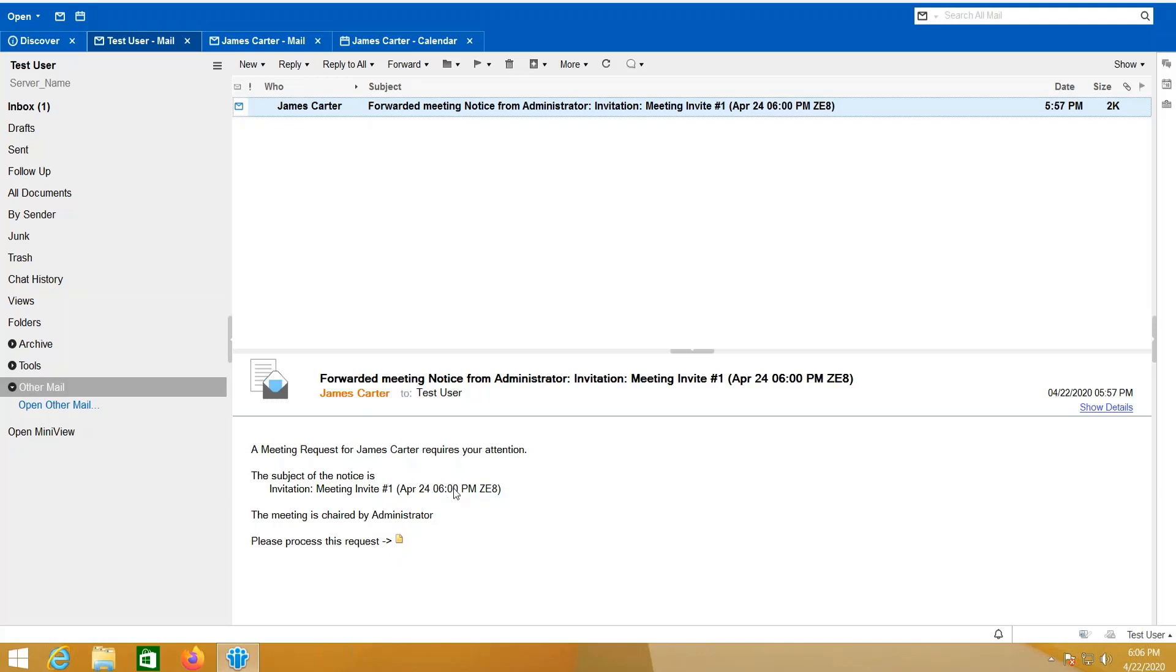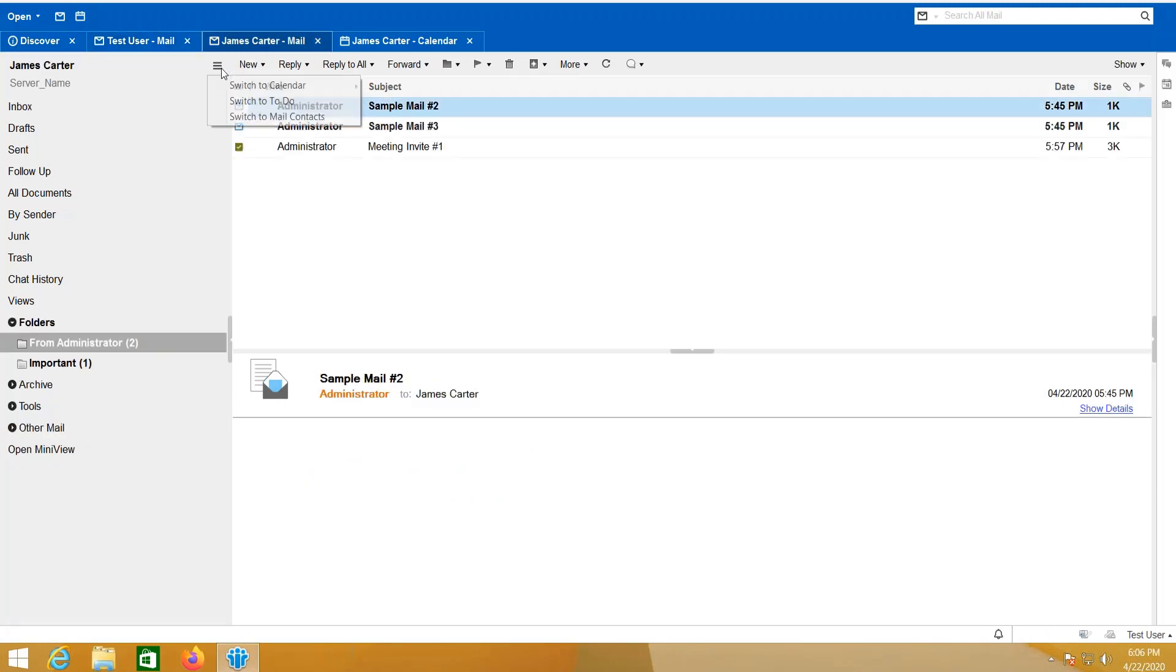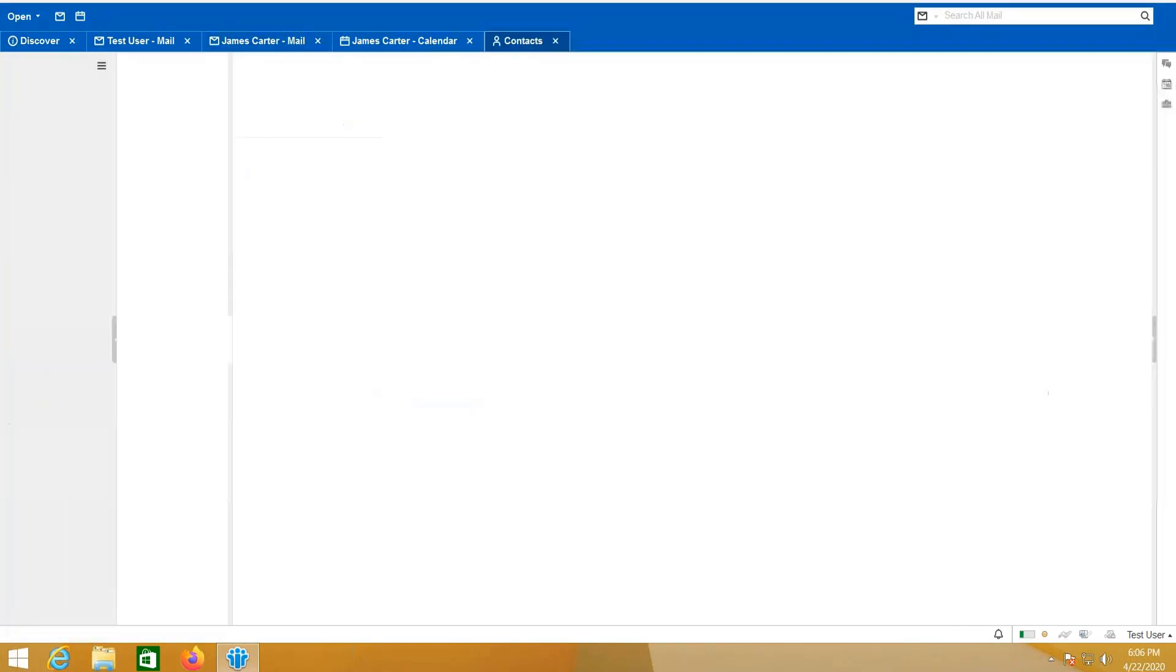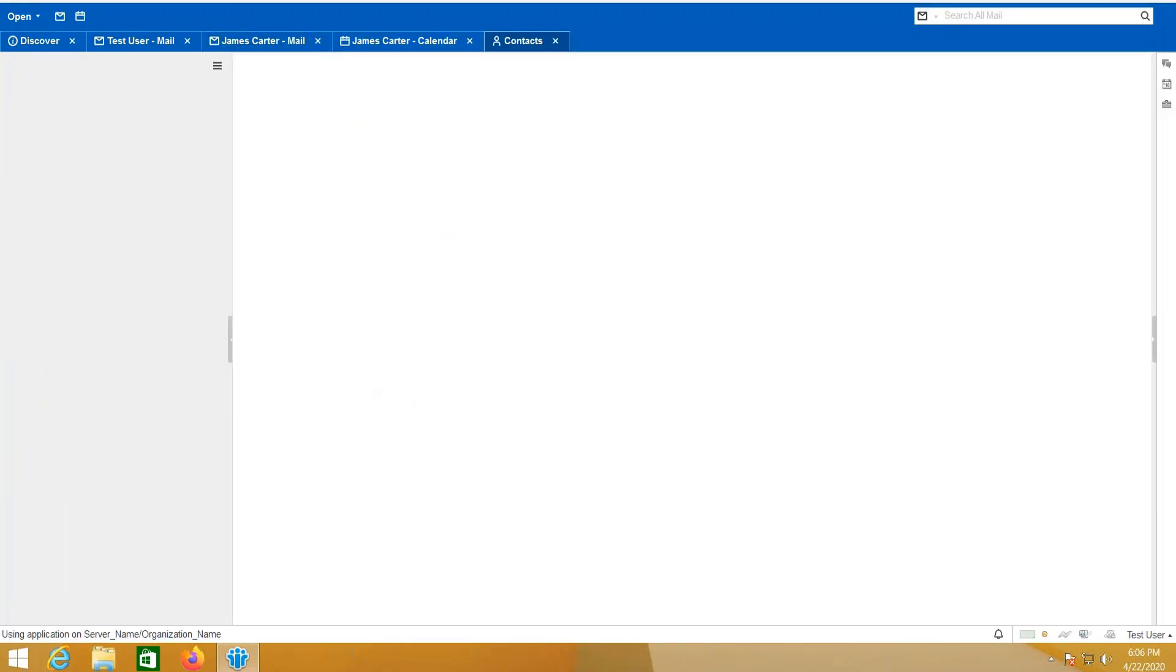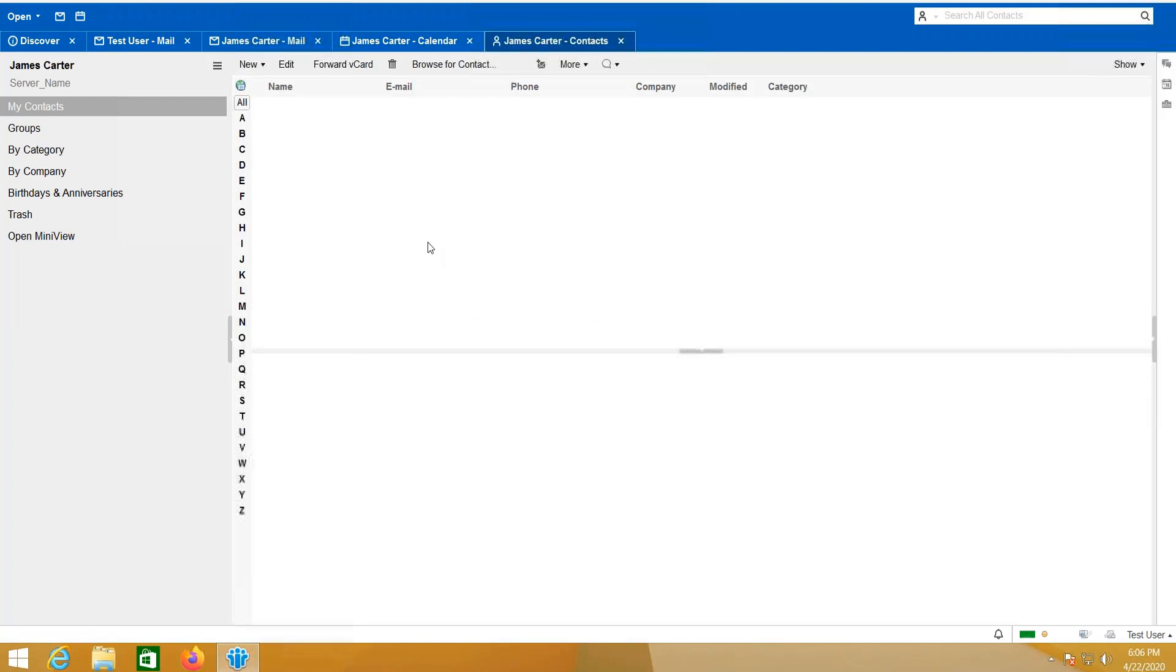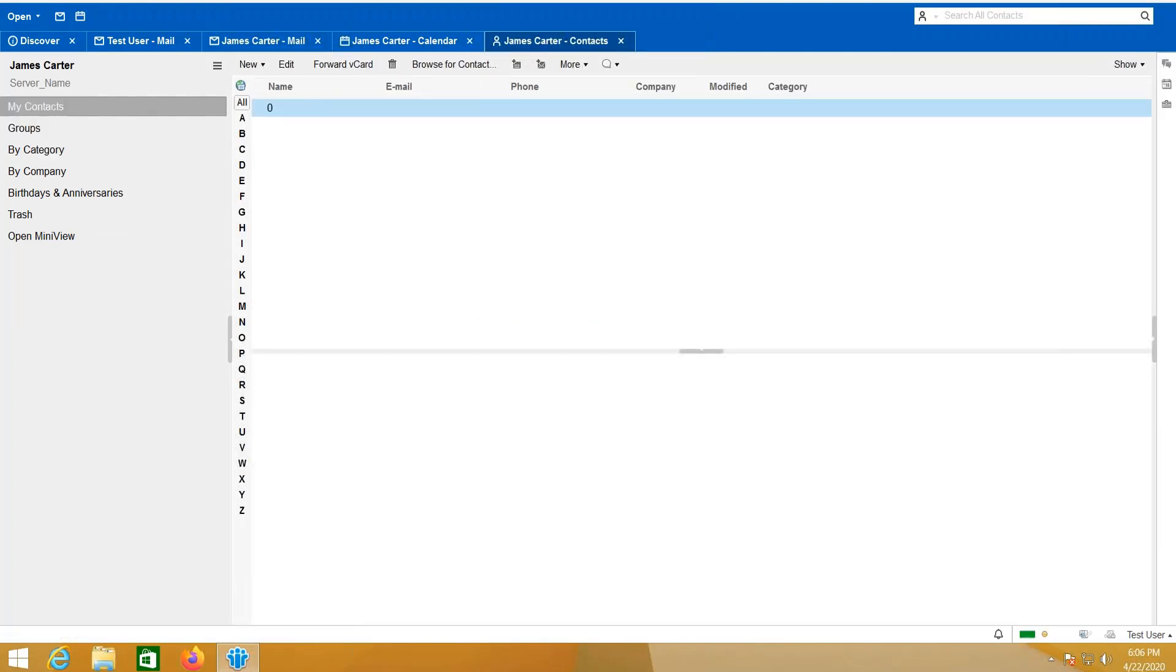I can also access the user's contacts. This time this is a new user so it has no contacts, but I can access his contacts as shown here.